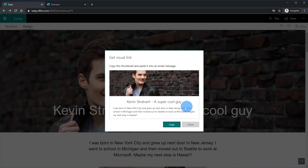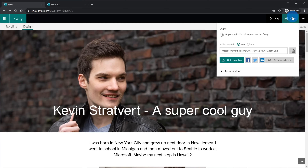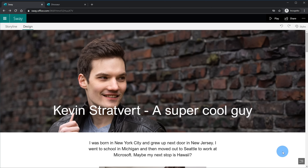I could create a visual link — it has more of a thumbnail view with the top heading and I could copy and paste that into an email message. If I go back to Share, I could also share on Facebook, Twitter, or LinkedIn. I could even get an embed code if I want to put it on a website. And lastly, if I click the ellipses in the top right-hand corner, I could go back to my Sways, create new, or duplicate this Sway if I want to start another one using this as a base.